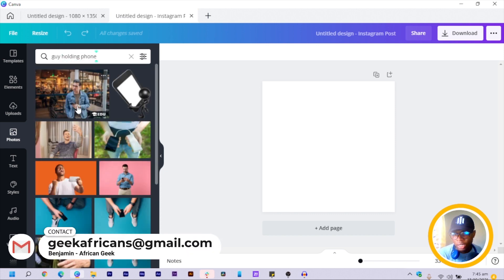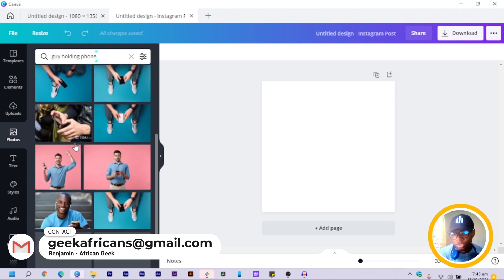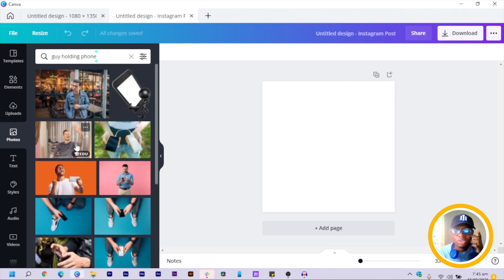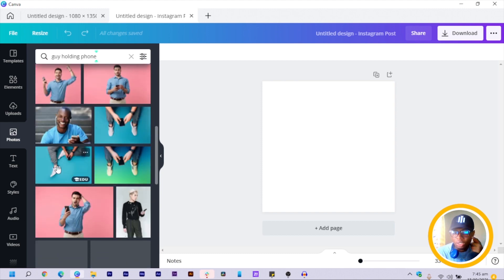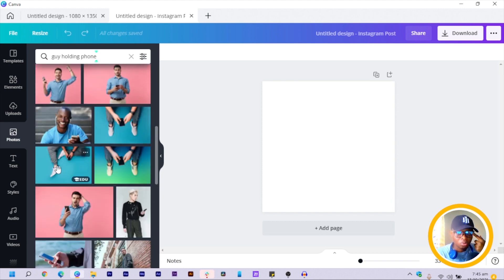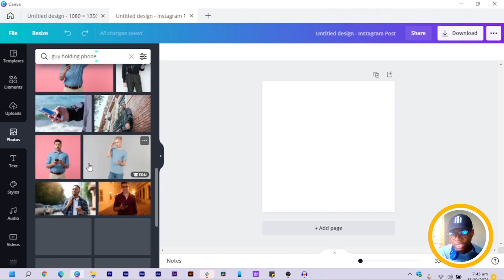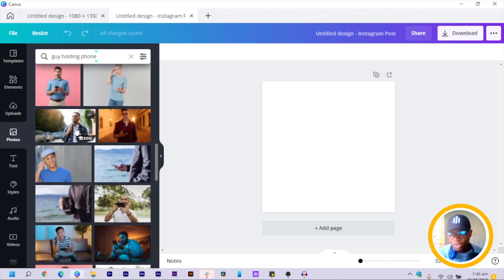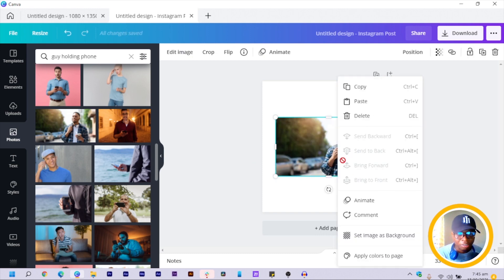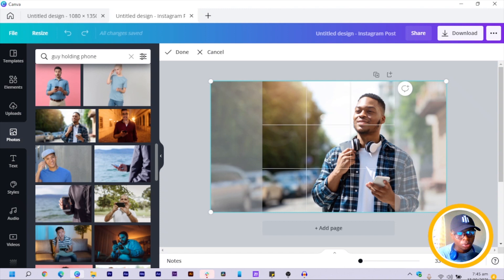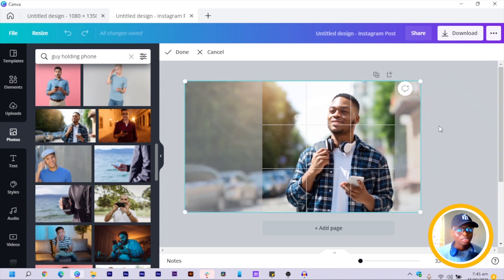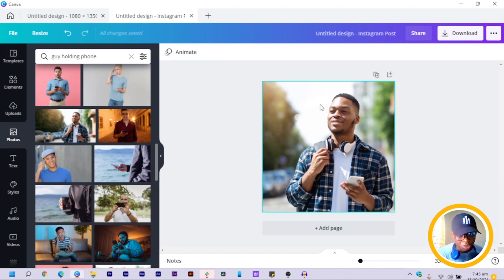Once you search for any photo you want to use, go ahead. I'll look for the right one. I right-click and set the image to background. You can see with my image the background is already blurred.